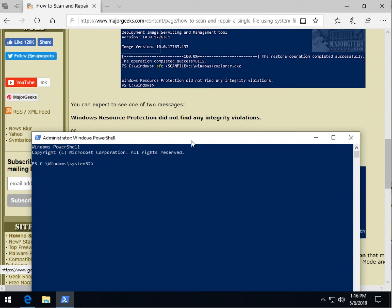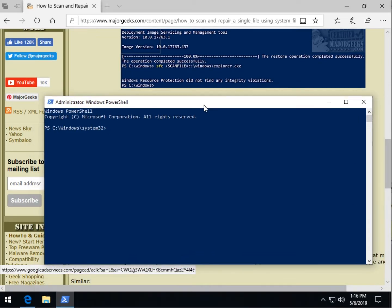So just to use a temporary file we just did SFC space forward slash scan file, S-C-A-N-F-I-L-E. Note there's no spaces after that, and it's not case sensitive, so you don't need to bother with uppercase lowercase, I just type it out.